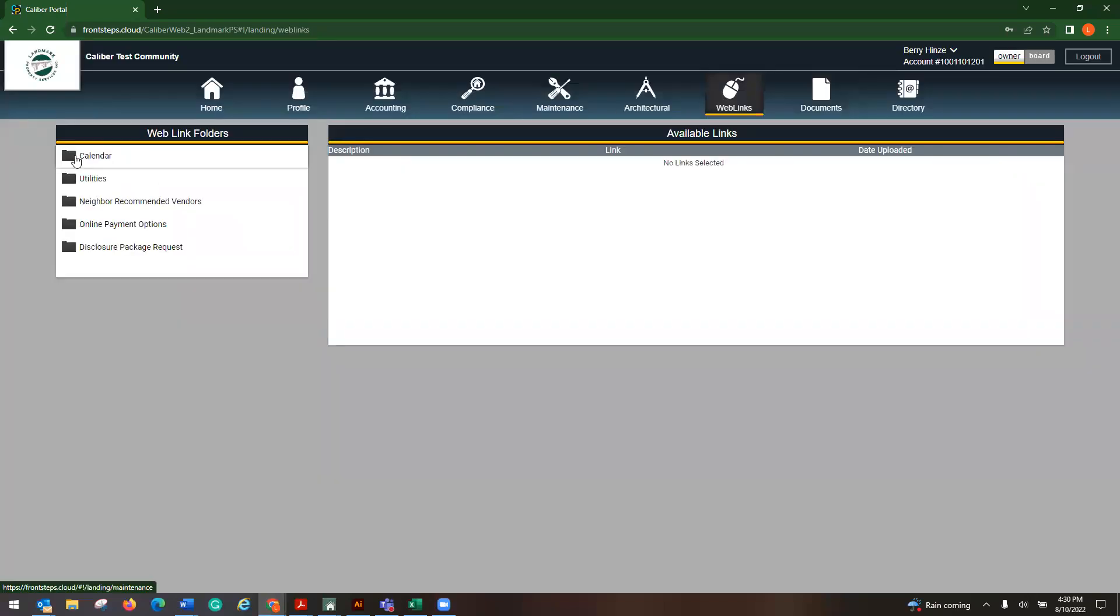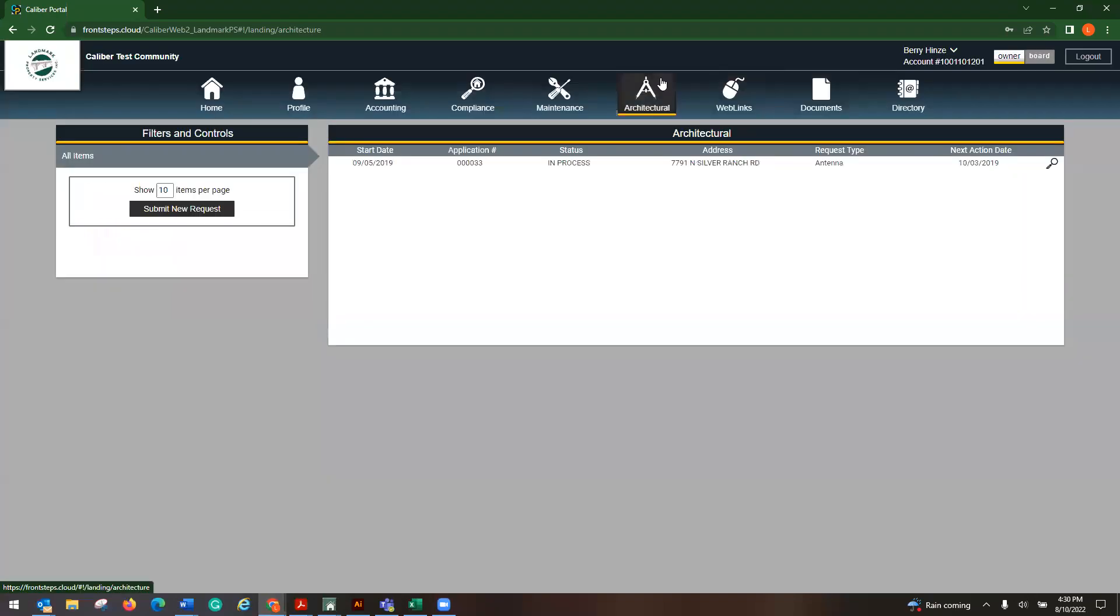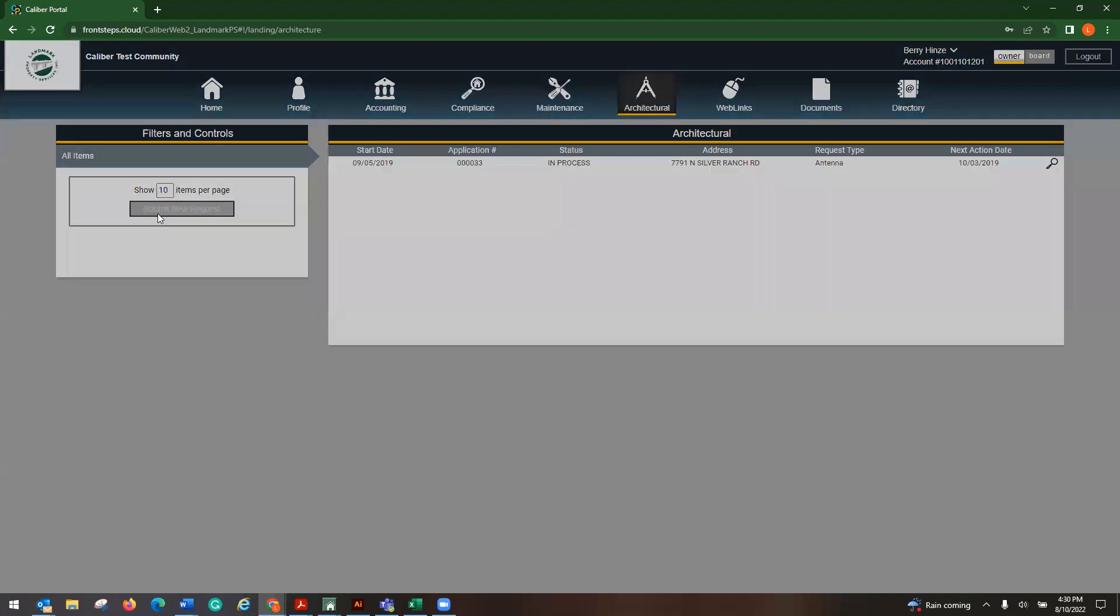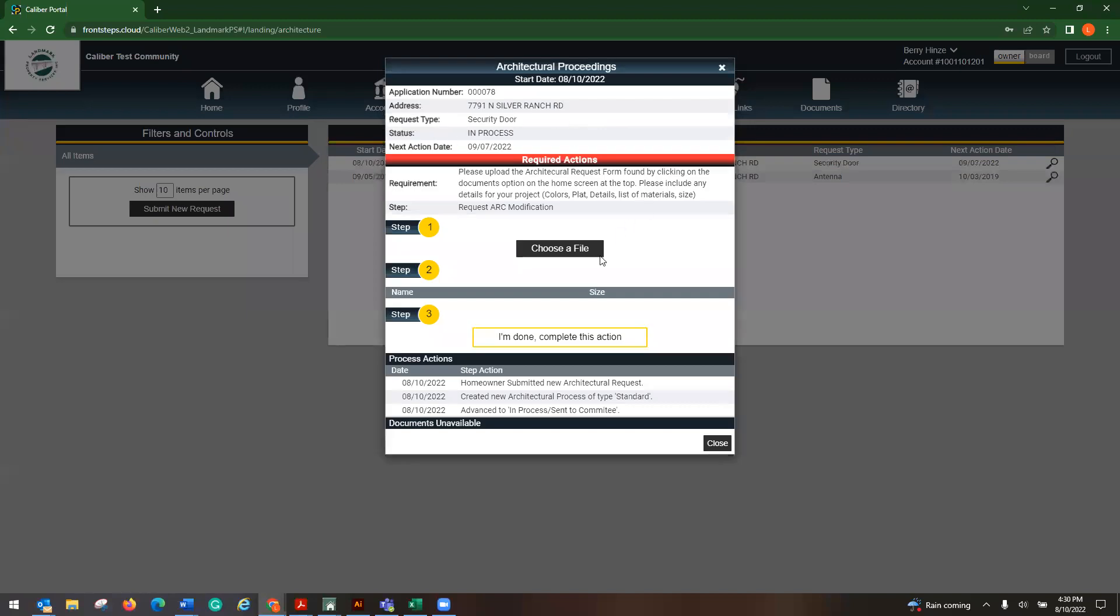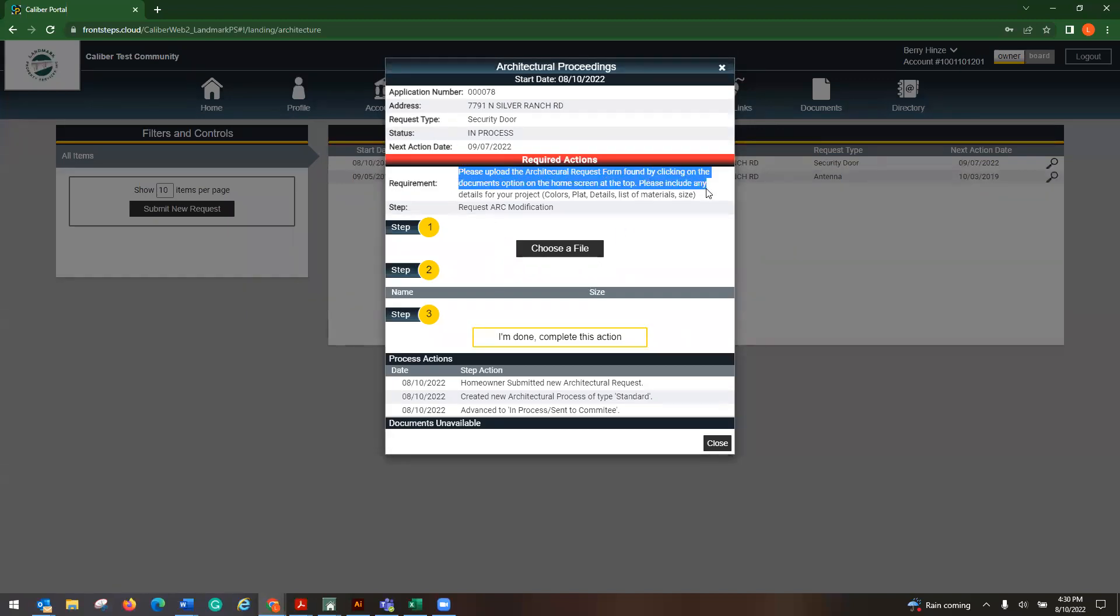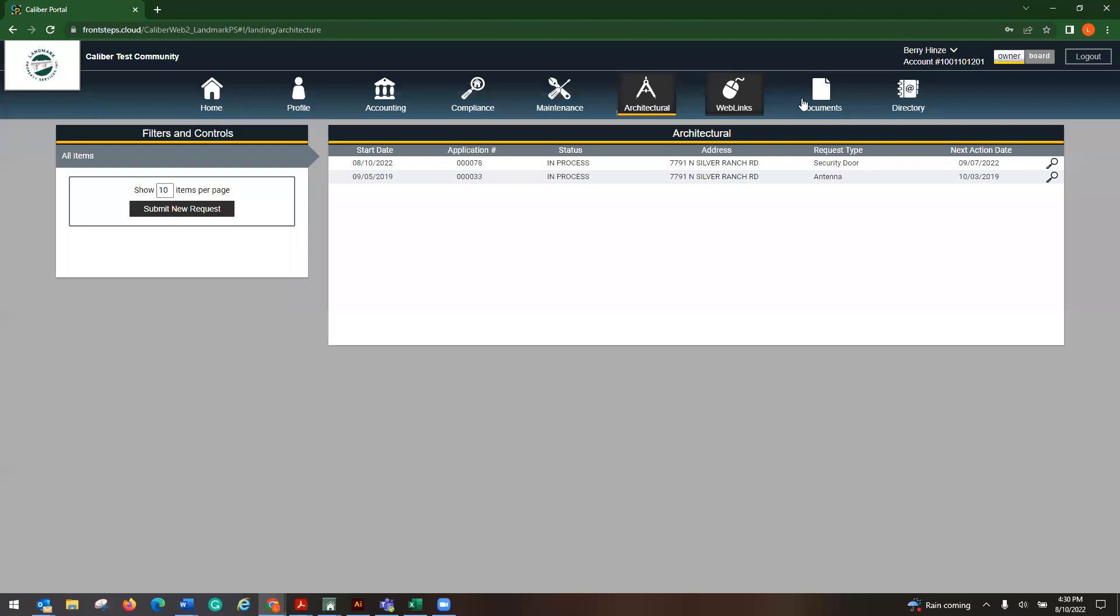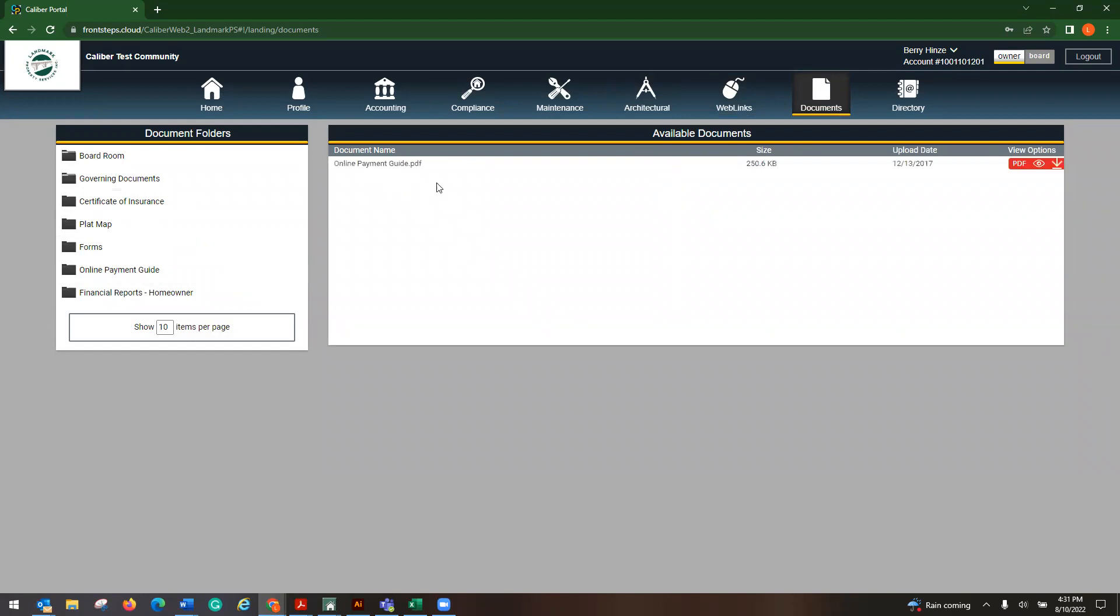Web links, same thing, just a different view. If you have an ARC request, you would hit submit new request. Select the type. And then from here, please upload the ARC form found by clicking on the documents option on the home screen. Please include any details for your project. So what that means is in your documents, you will have forms. And if you don't have your ARC form and you haven't received it from the board or from your association manager, it lies here in Documents, Forms. It'll say ARC request.